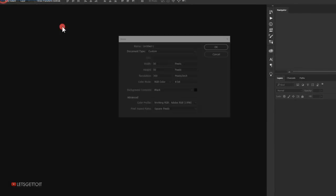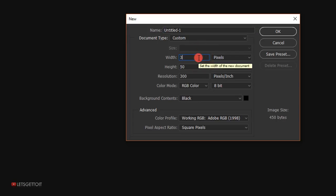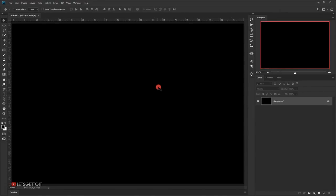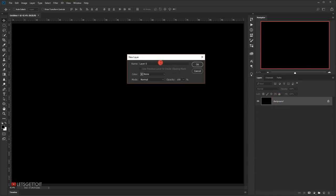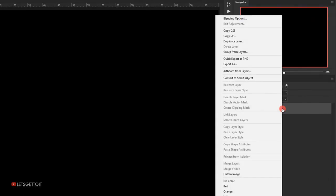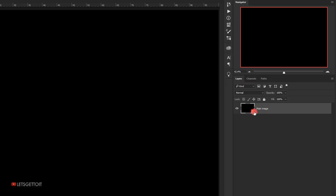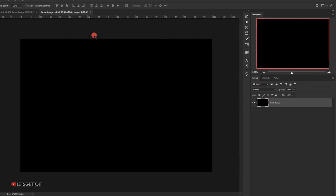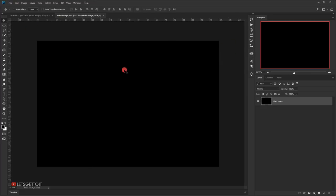Go to File and create a new document — put 3000 in the width and 2000 in the height, 300 in the resolution, and RGB in the color mode, then press OK. Unlock the background by double-clicking it and name it 'main image'. Since we want this effect to work as a template that we can apply to other pictures without repeating the process, we need to use smart objects: right-click and choose Convert to Smart Object.